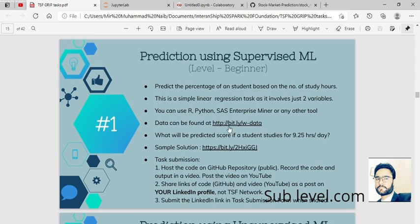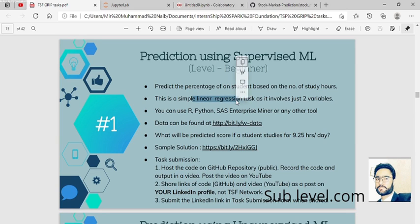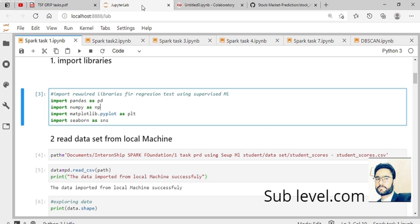This is the first task of the internship. The dataset is here, and I've provided the link in the description. You can use Python and scikit-learn for visualization. They mention linear regression in this task, which involves two variables extracted using feature extraction techniques.